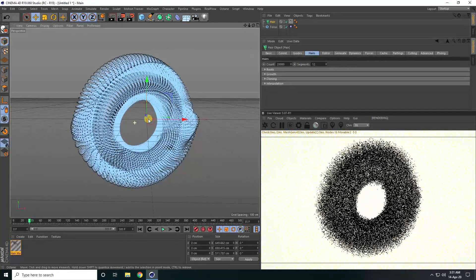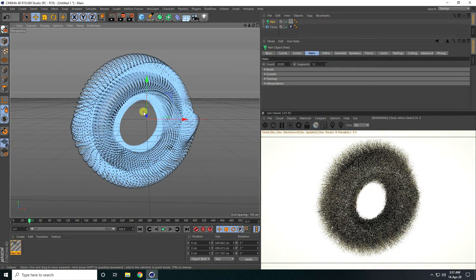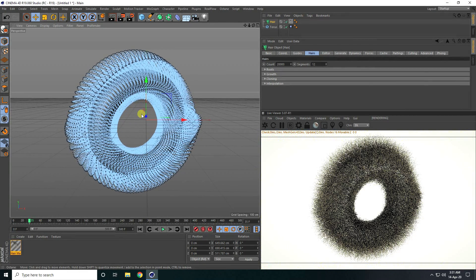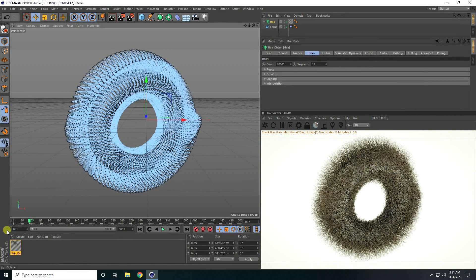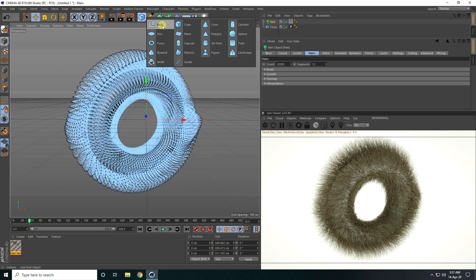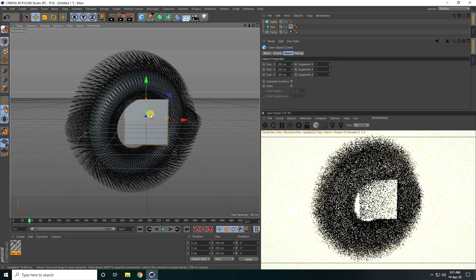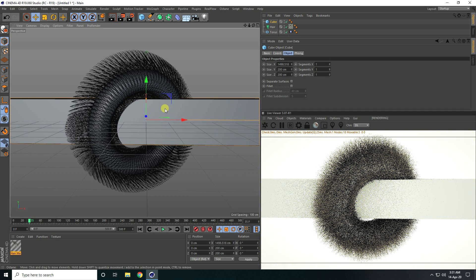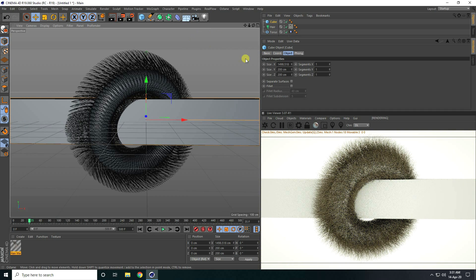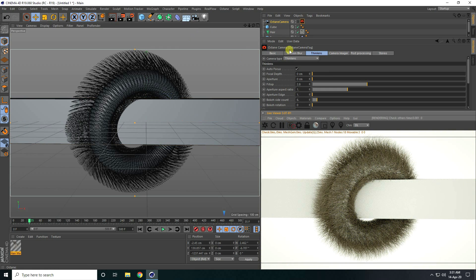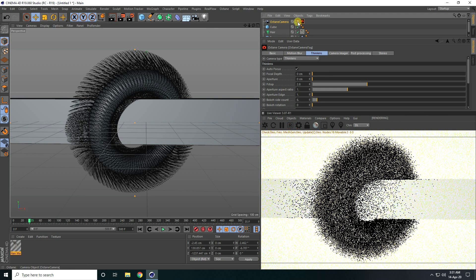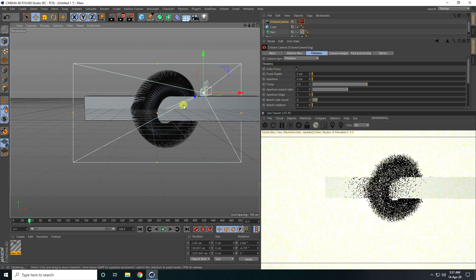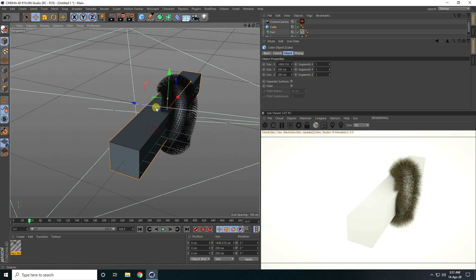Very nice. Now I create material for the background and use background material. So firstly I create a background — increase this cube size. I also take a camera, camera check and uncheck and increase size.